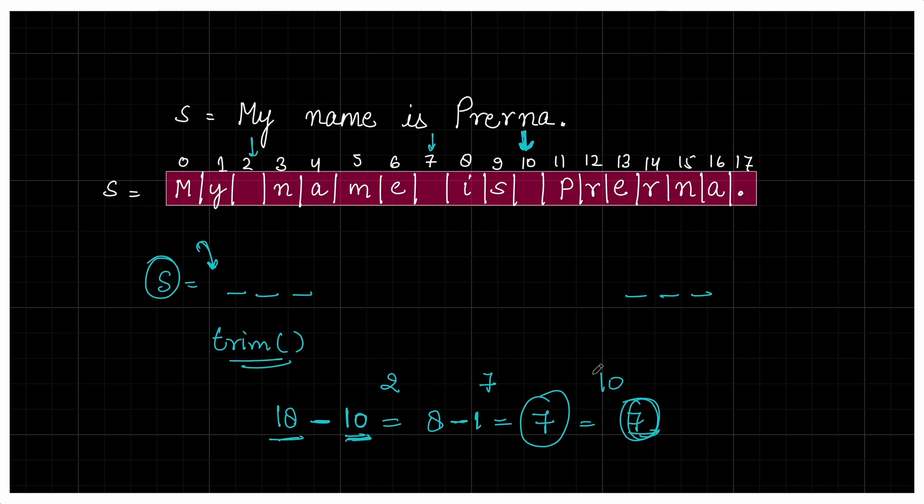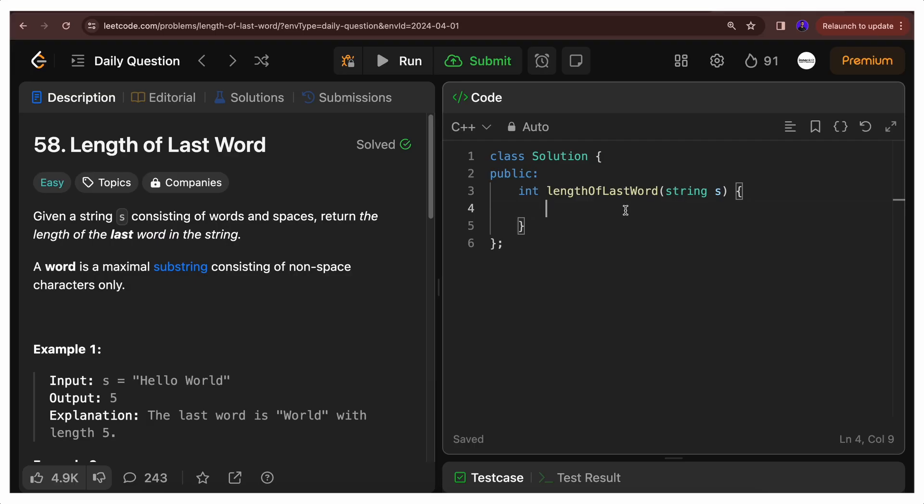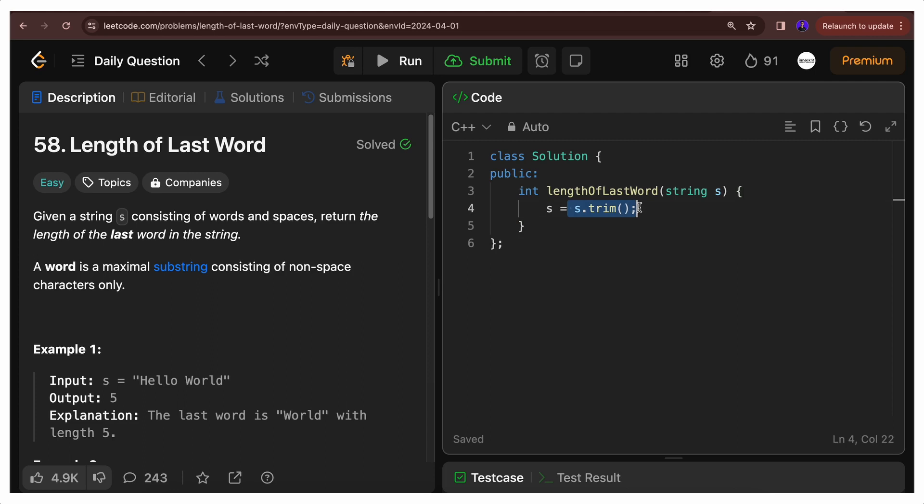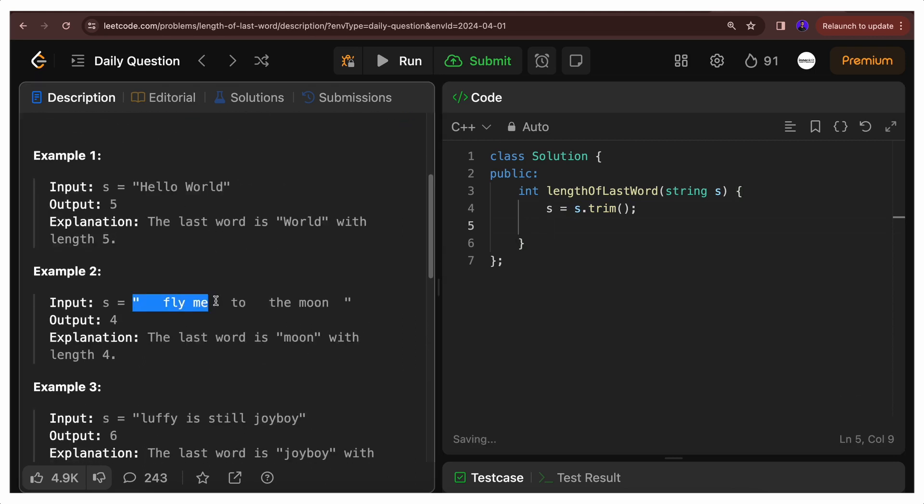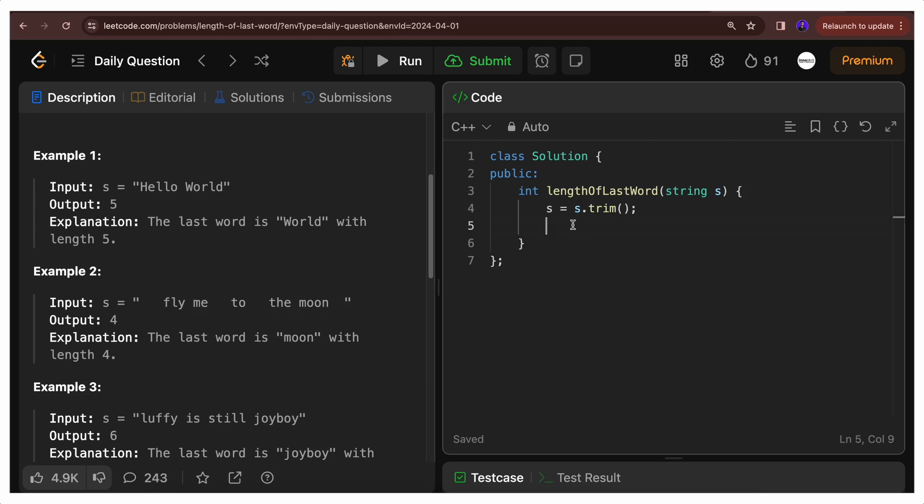Now let's code this. First of all, I'll do s = s.trim, which will return a new string in which there are no leading or trailing spaces. This trim function doesn't remove all spaces - it removes the spaces at the beginning and end. The middle spaces will still remain in the string. So if I talk about this string, the front and back spaces will be removed. Fly me to the moon will remain, and these middle spaces will remain as is.